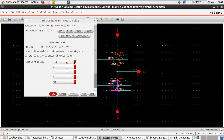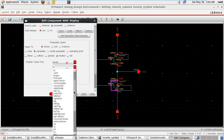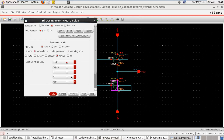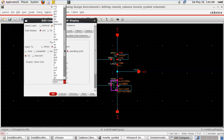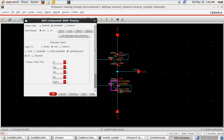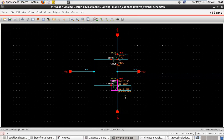Suppose we want to display the region — just select the region. Here you are getting the region of the operating point. This is representing different values: ID is here, VGS is here, VDS. Suppose we want to display the region — select the region of the transistor. This is the region — so my transistor is working in which region.